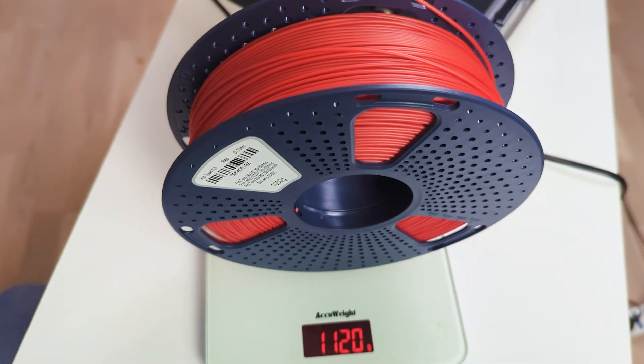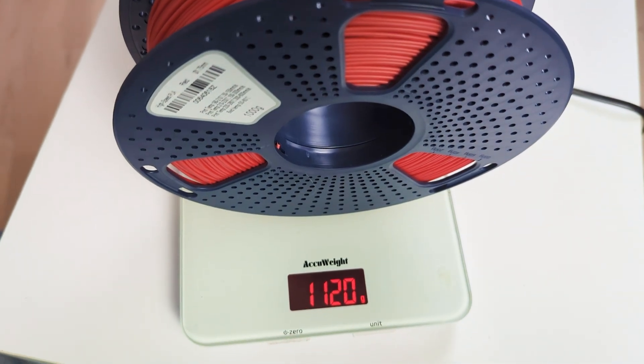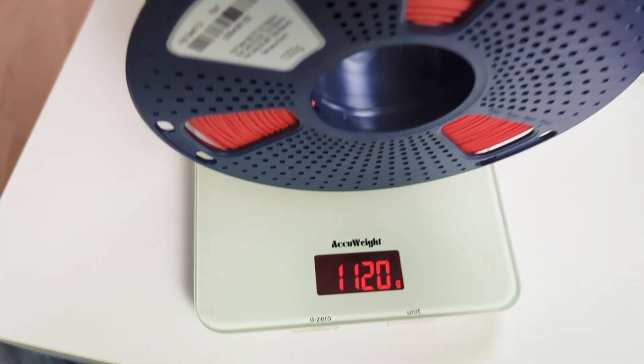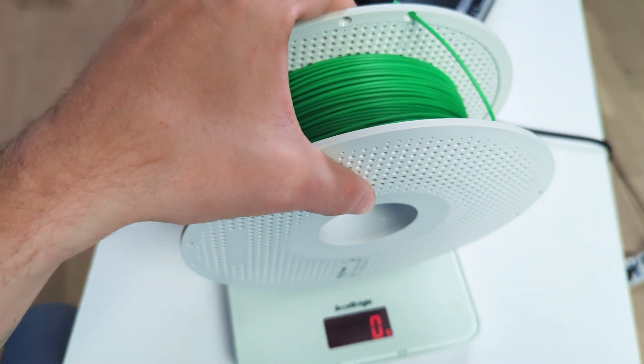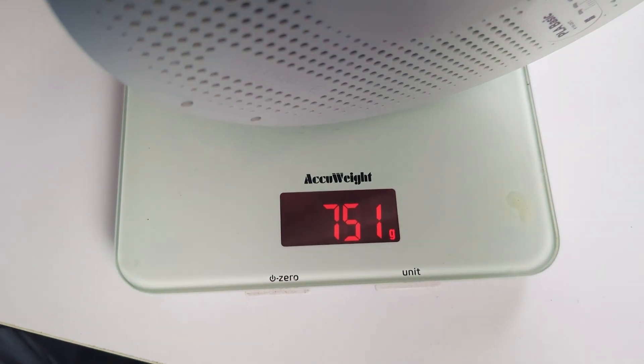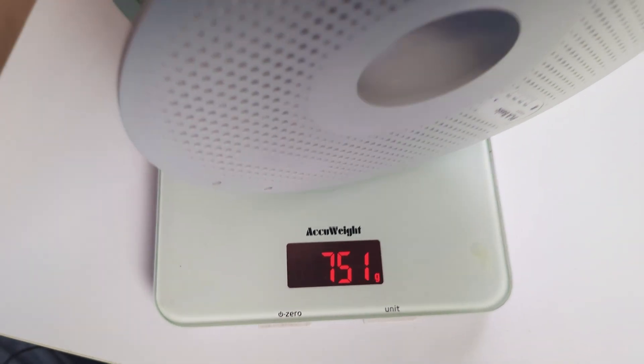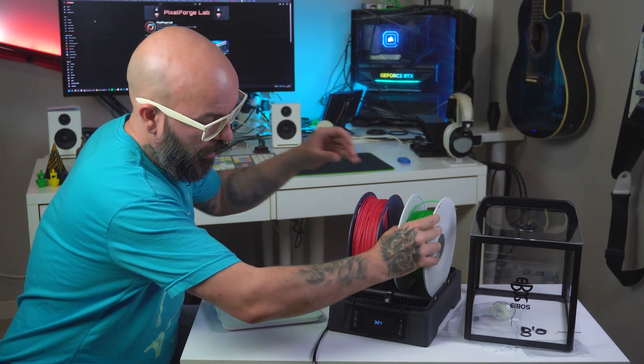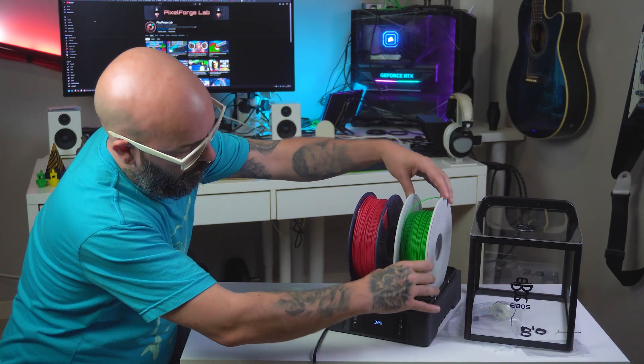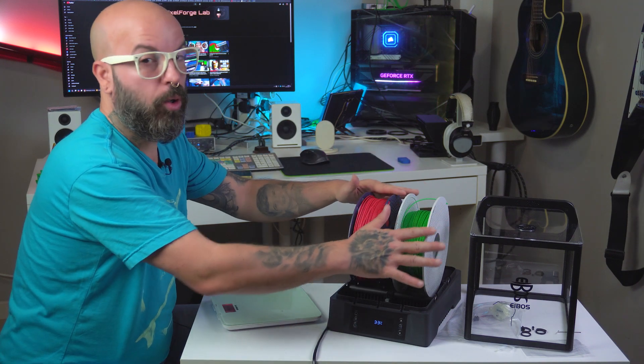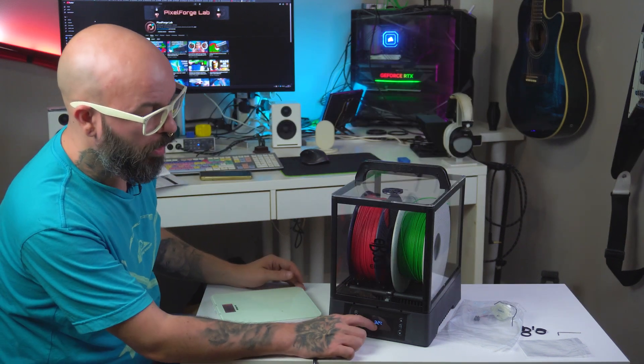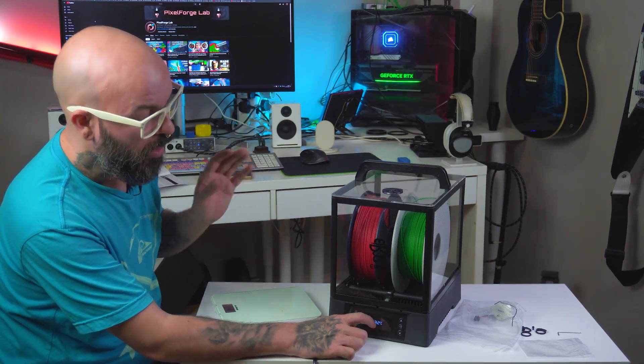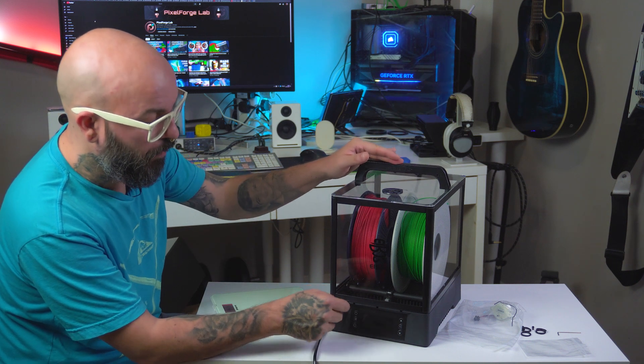This is the Sunlu filament with the spool—it's 1,120 grams before drying. The Bamboo Lab one that caused problems is 751 grams. We're going to put them back into the filament dryer, checking that everything slides perfectly. Having a nice spool holder is essential for the rotation to work. We have the humidity percentage at 32%. Let's turn it on again.